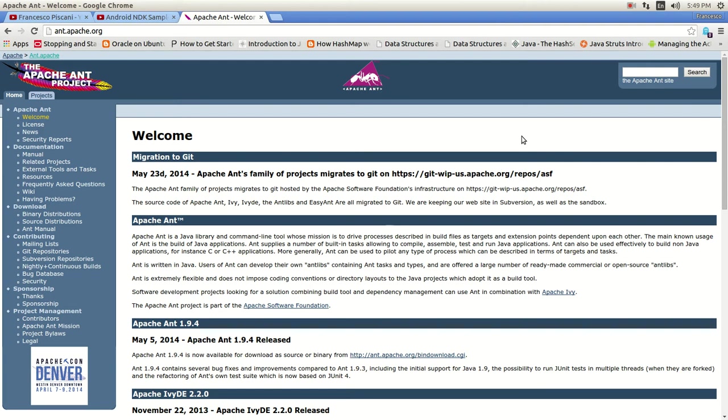Today I'm going to introduce you to the Apache Ant project. This is a Java library and command line tool that allows us to run applications right from the terminal. Today I'm going to be running native applications using the JNI like we did in the last couple tutorials. So let's get started.